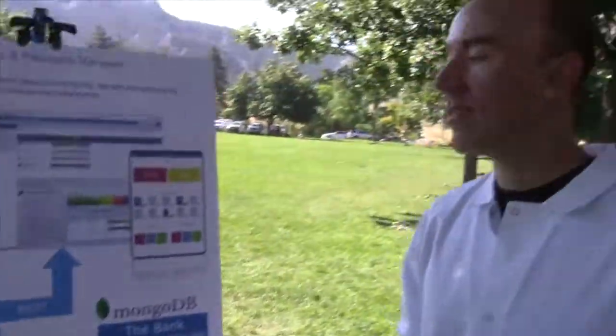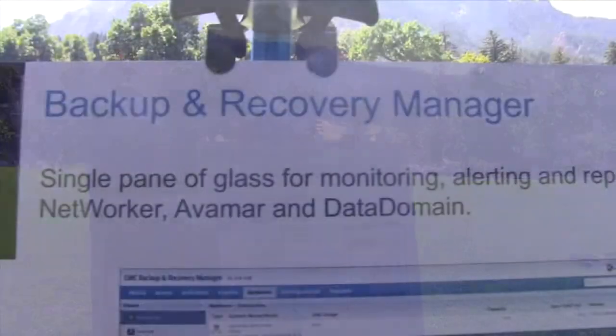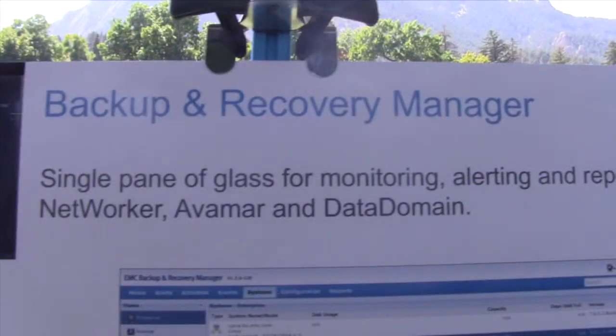Let me introduce myself real quick. My name is Christian Parker. I work for Skip Hanson on the Ibis team. Let me tell you a little bit about BRM. BRM is Backup and Recovery Manager, and it is an application that lets users monitor and manage their backup products from a single application.